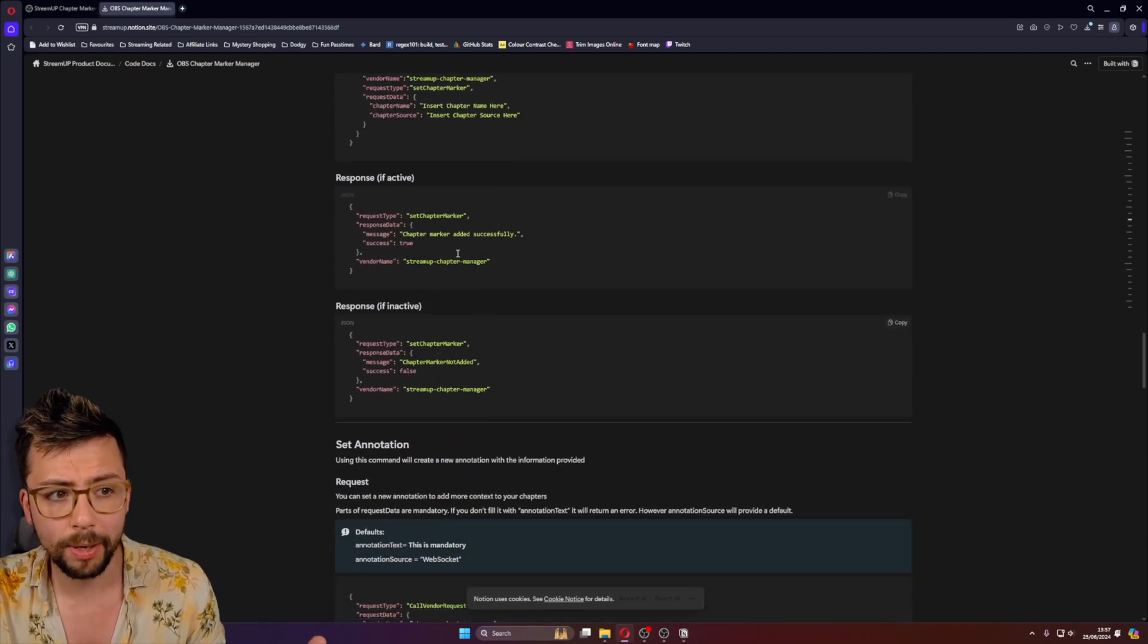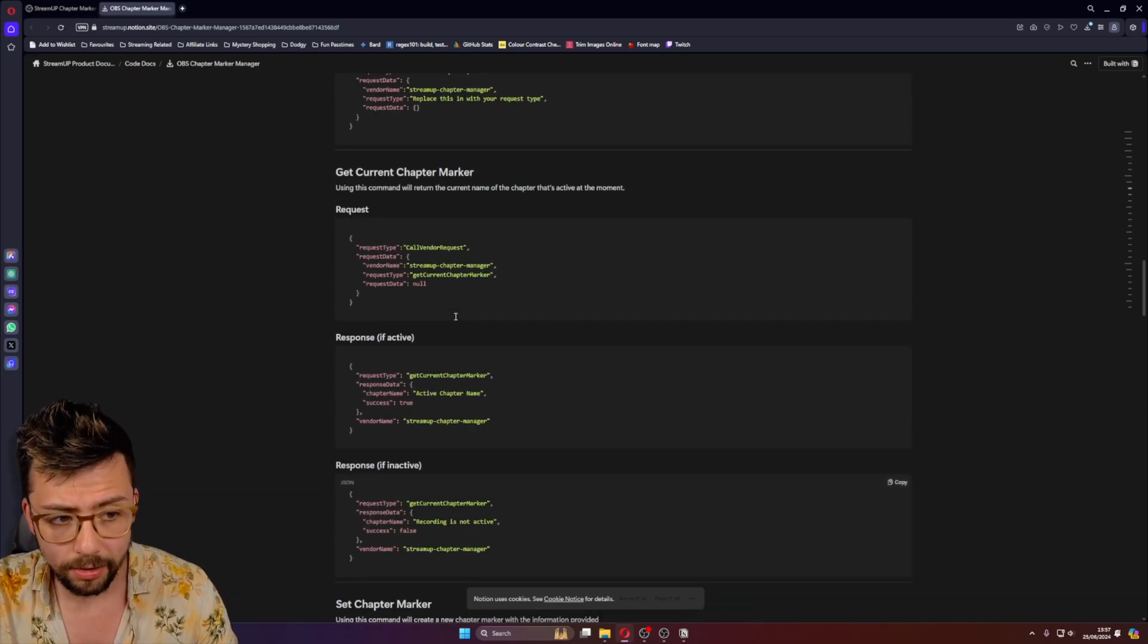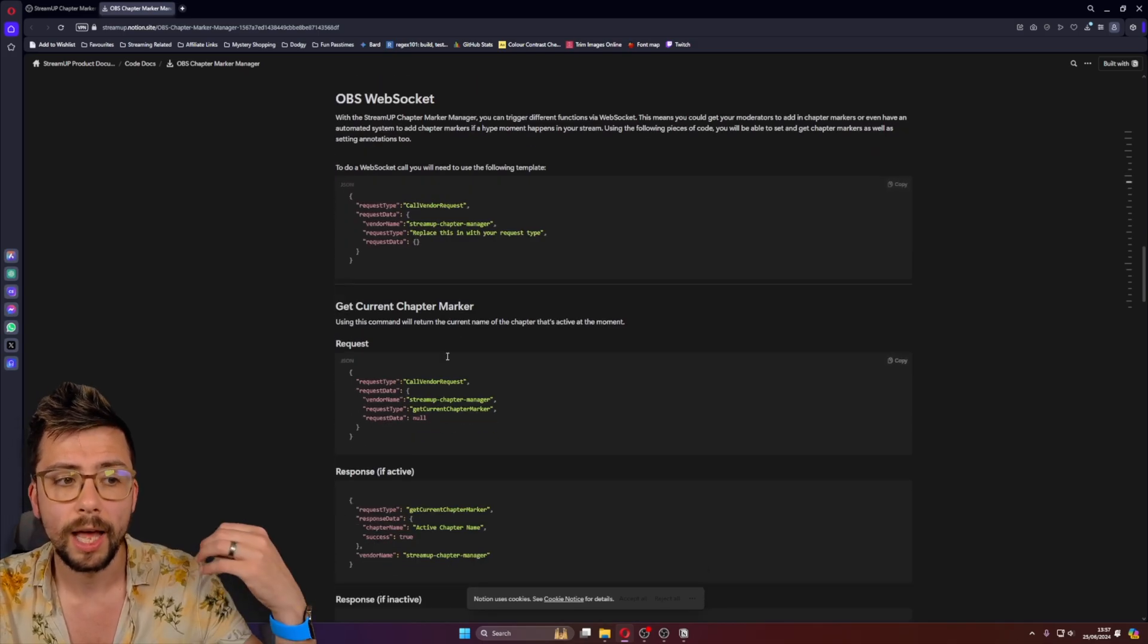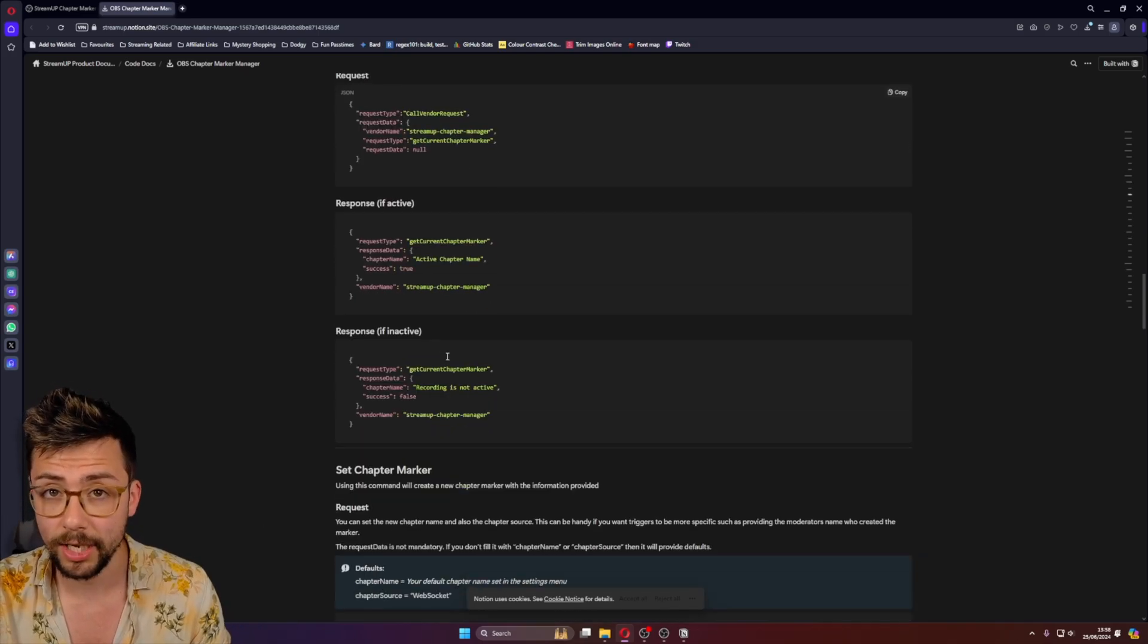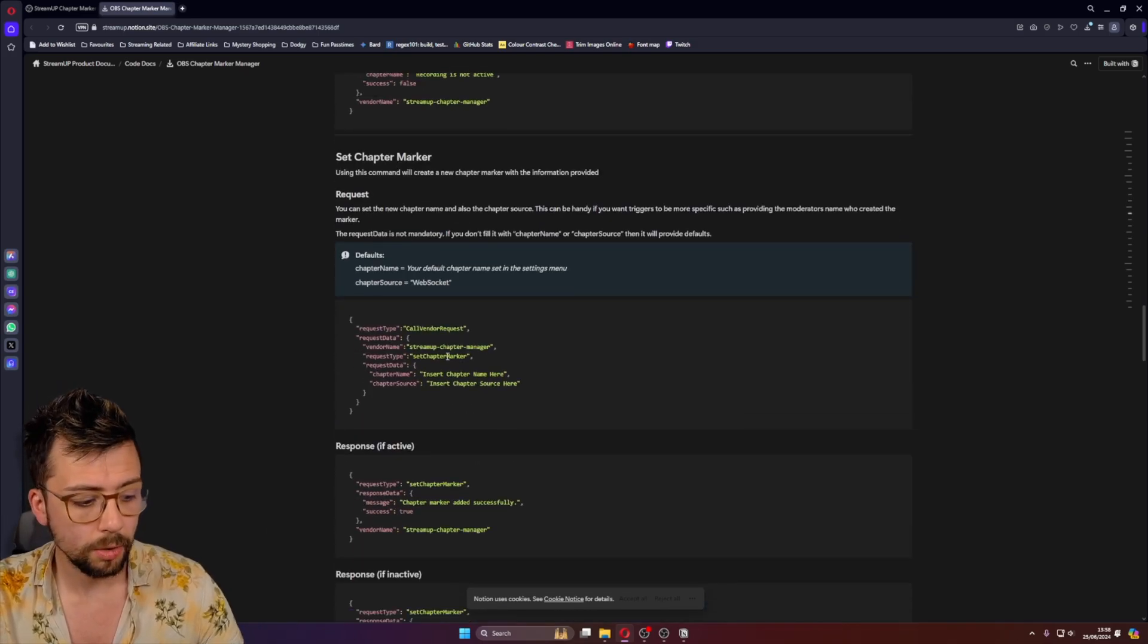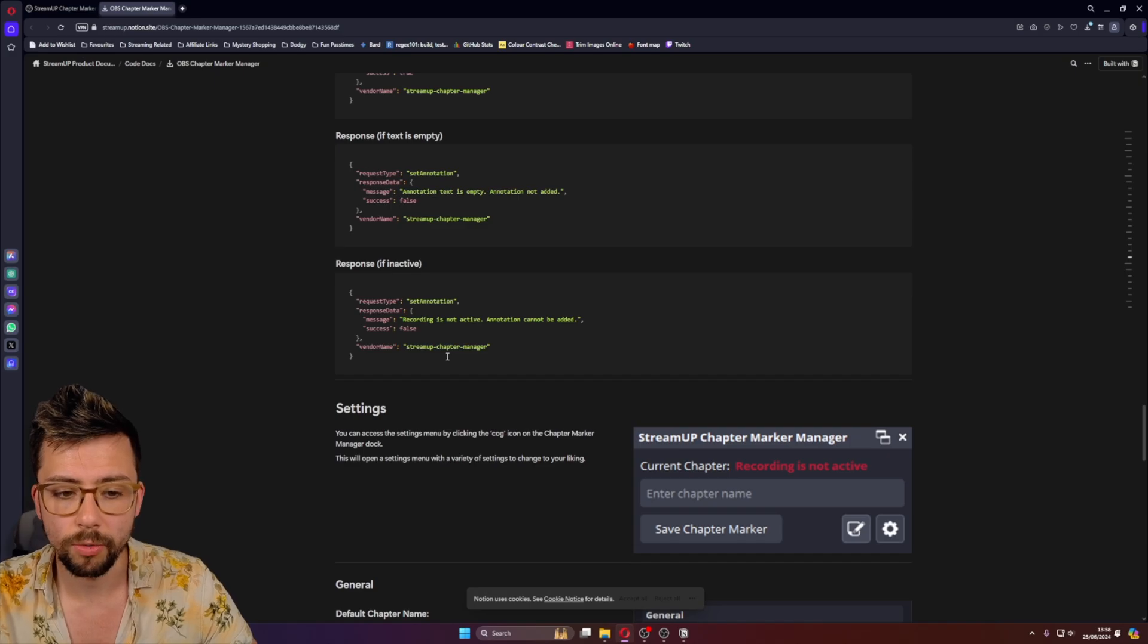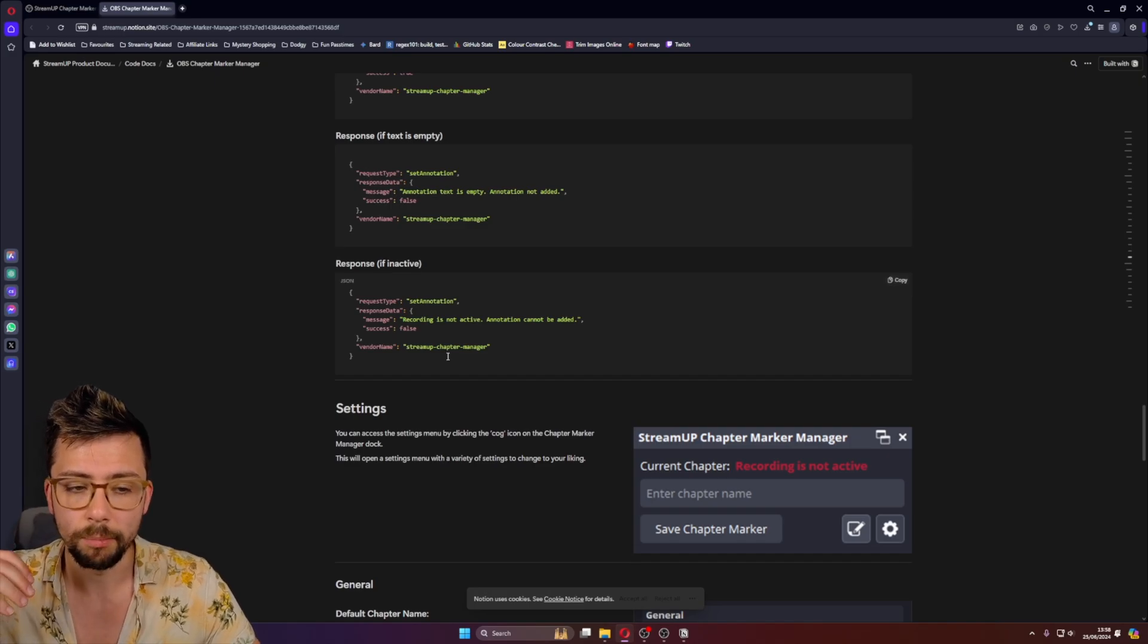You'll be able to set chapter markers. Get the chapter marker that you're on currently. And set annotations. The beauty of this means that you'll be able to let your moderators do your chapter markers and annotations. So if something cool happens or something that they want to use for editing as well, they can add in their own messages without disturbing stream. They could do it by a WebSocket command themselves. Or they could just do it as a whisper to you.